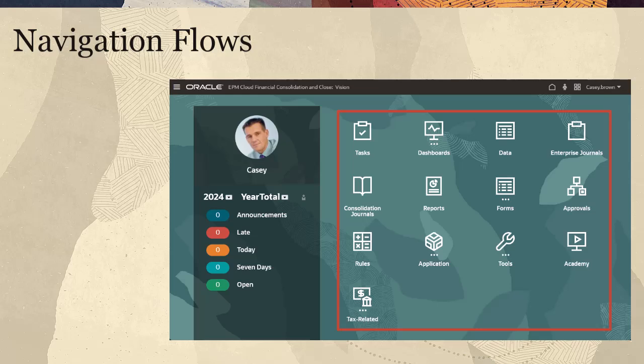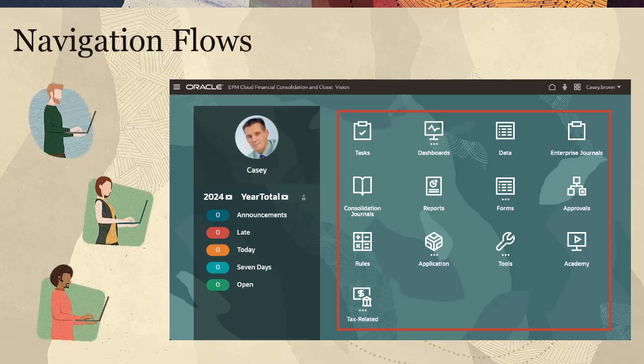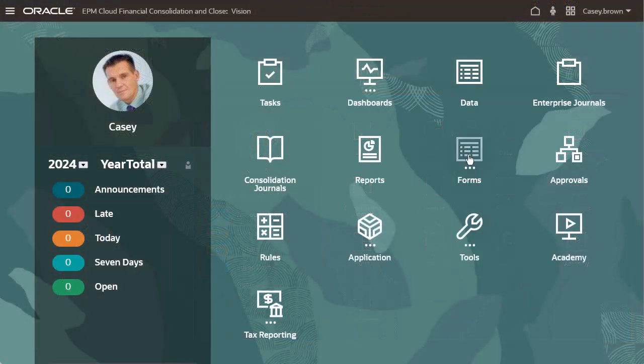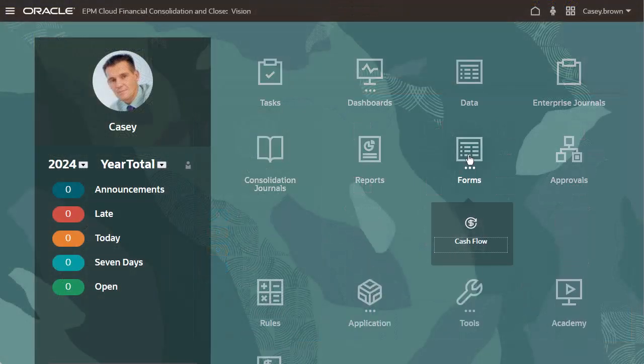Navigation flows give business process designers control over how various roles or groups interact with the business process. Navigation flows are comprised of cards.